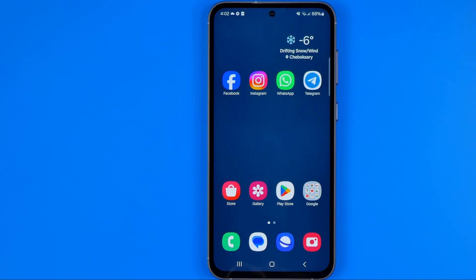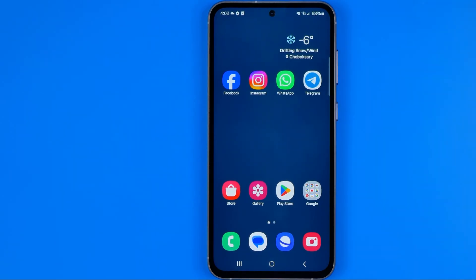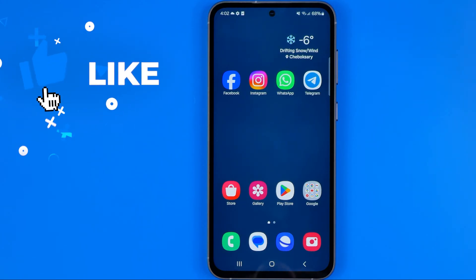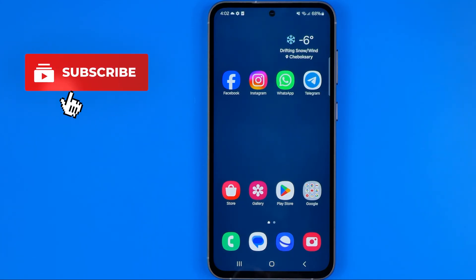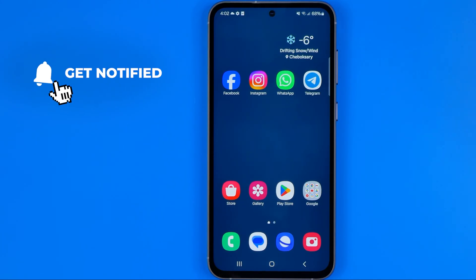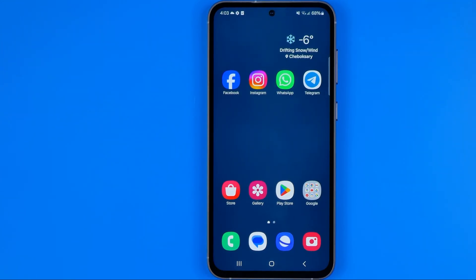In this video I'm going to show you how you can easily change GPS location on an Android smartphone. Today I'm gonna use a Samsung Galaxy S23. Just be sure you watch the video to the very end so you don't make any mistakes. Let's get started.